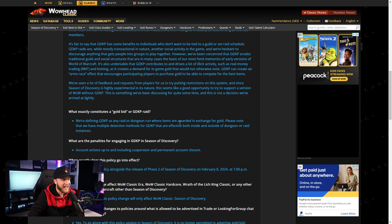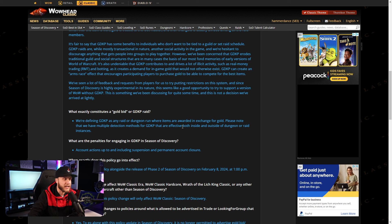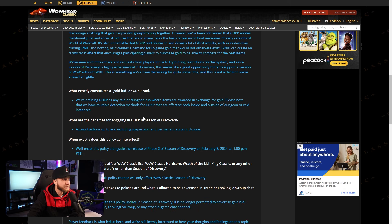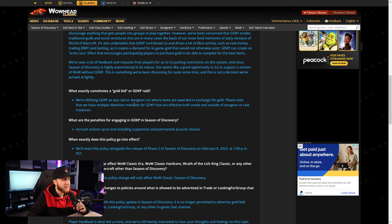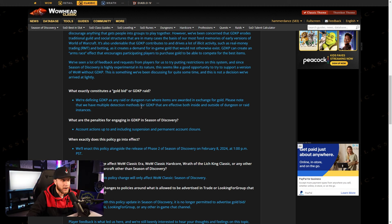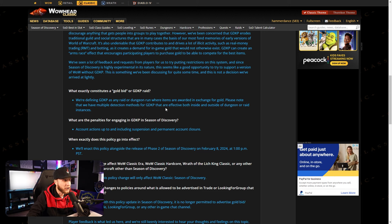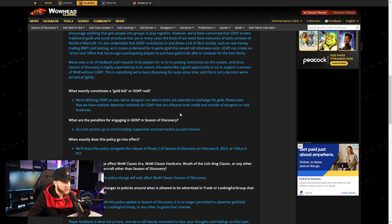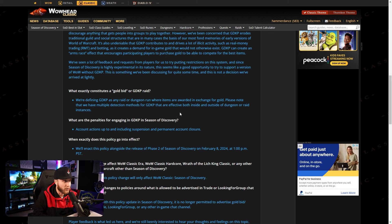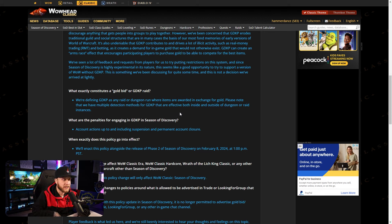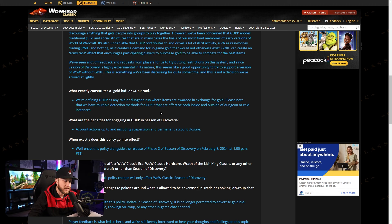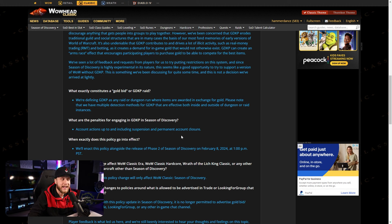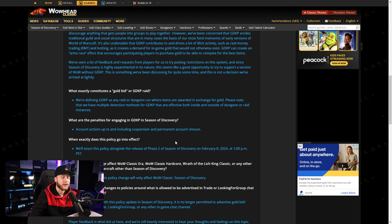What exactly constitutes as a gold bid or GDKP raid? We're defining GDKP as any raid or dungeon run where items are awarded in exchange for gold. Please note that we have multiple detection methods for GDKP that are effective both inside and outside of dungeon or raid instances. What are the penalties for engaging in GDKP in Season of Discovery? Account actions up to and including suspension and permanent account closure for participating in GDKPs. Wow.